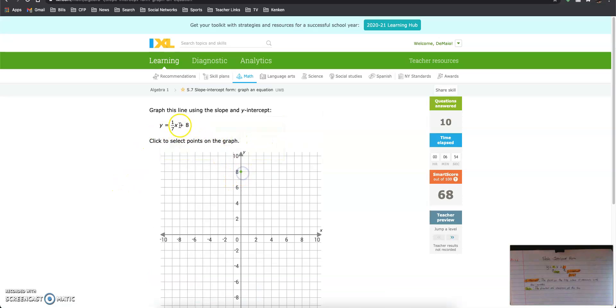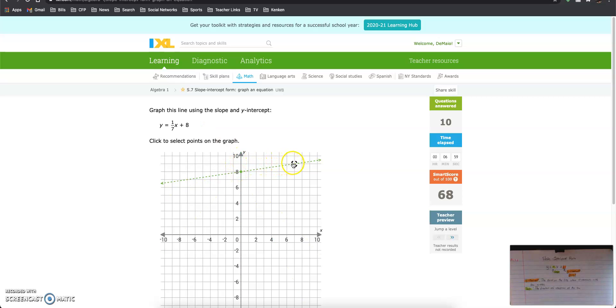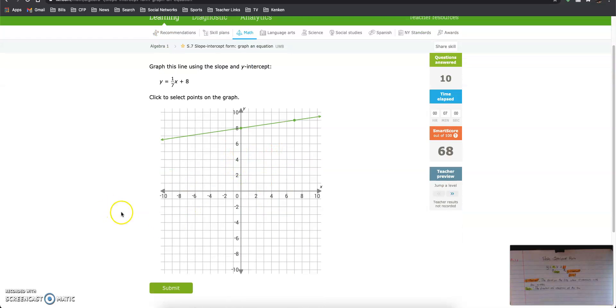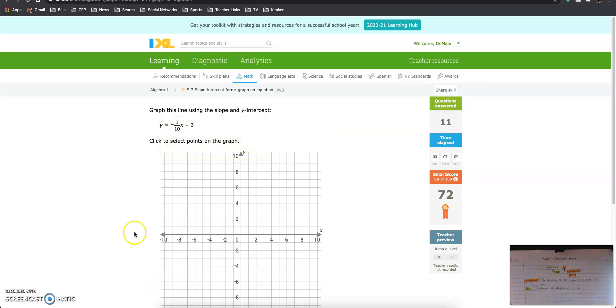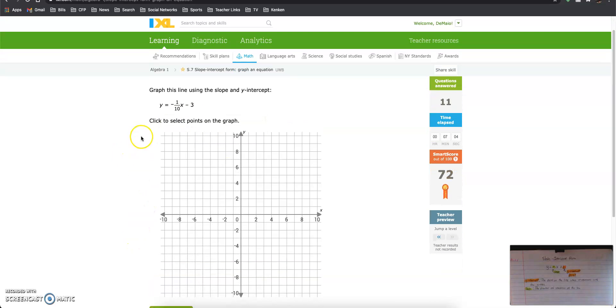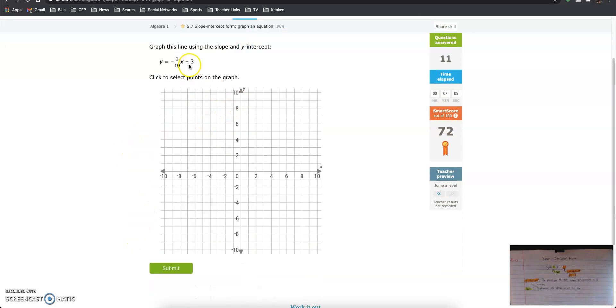0, 8 is our y-intercept, and we go up 1 over 7. 0, 8 is our y-intercept, and we go down 1 over 10.